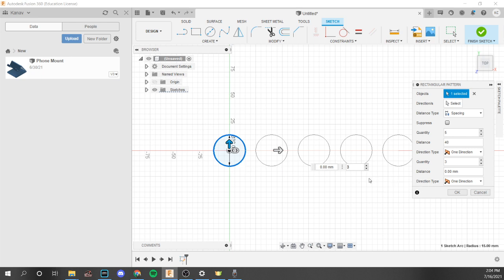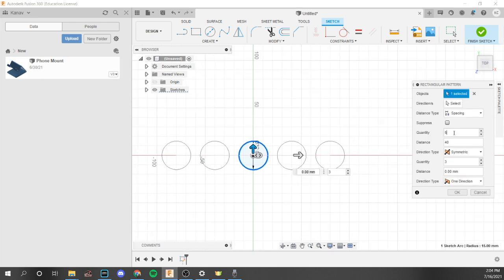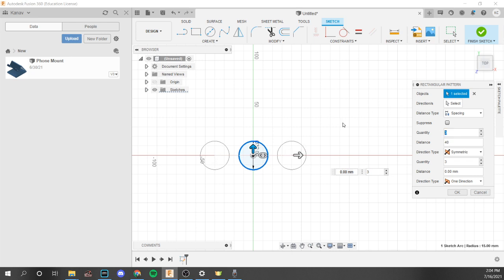Spacing works a bit differently — it talks about the individual spacing between objects. For example, 30 millimeters means the distance between the centers of the circles is 30 millimeters; changing to 40 makes them 40 millimeters apart. The direction type can be one direction or symmetrical. Symmetrical uses the pattern and quantity but alternates and flips between two sides to make a symmetrical pattern. For an even number like four, the last one will go to the positive side and alternate from there.